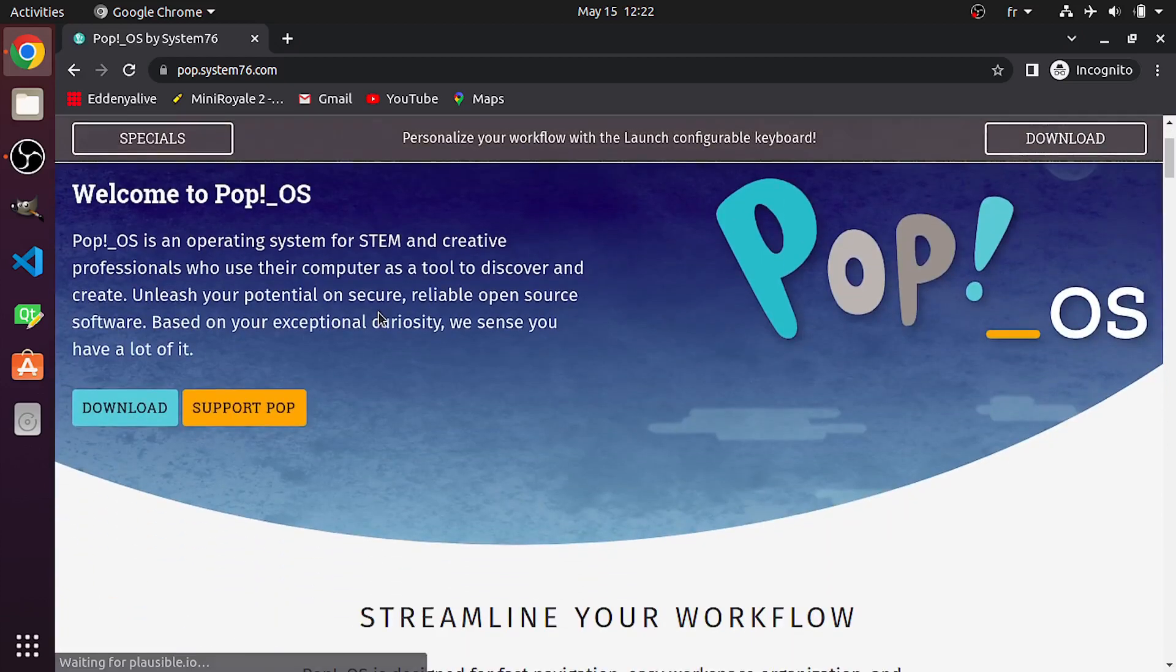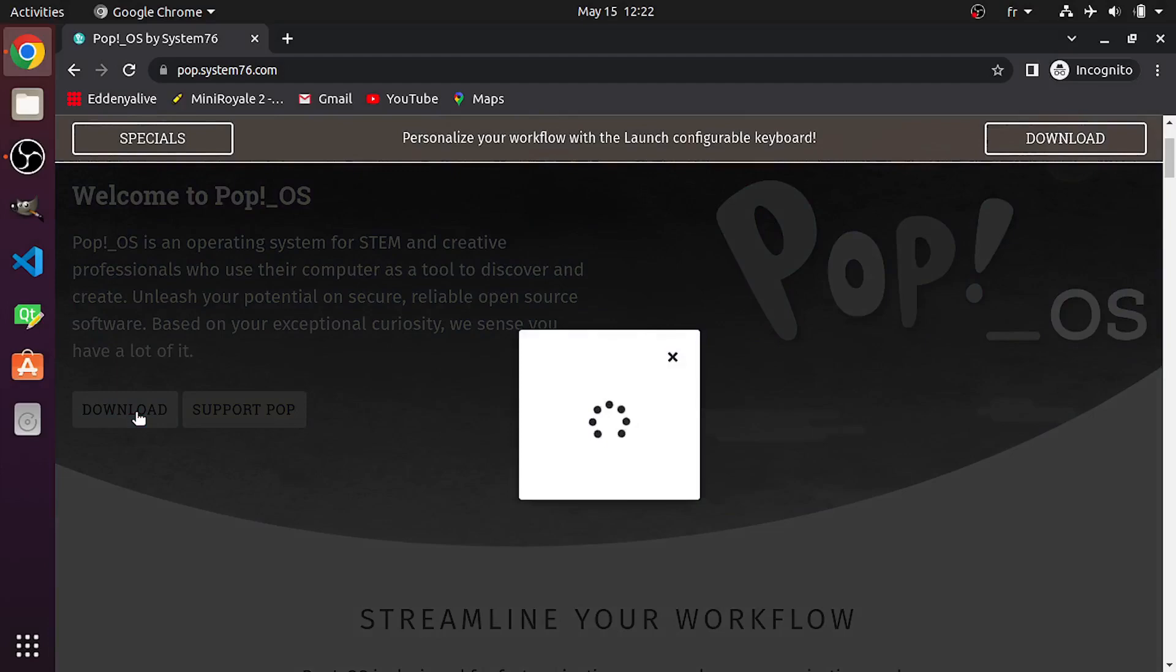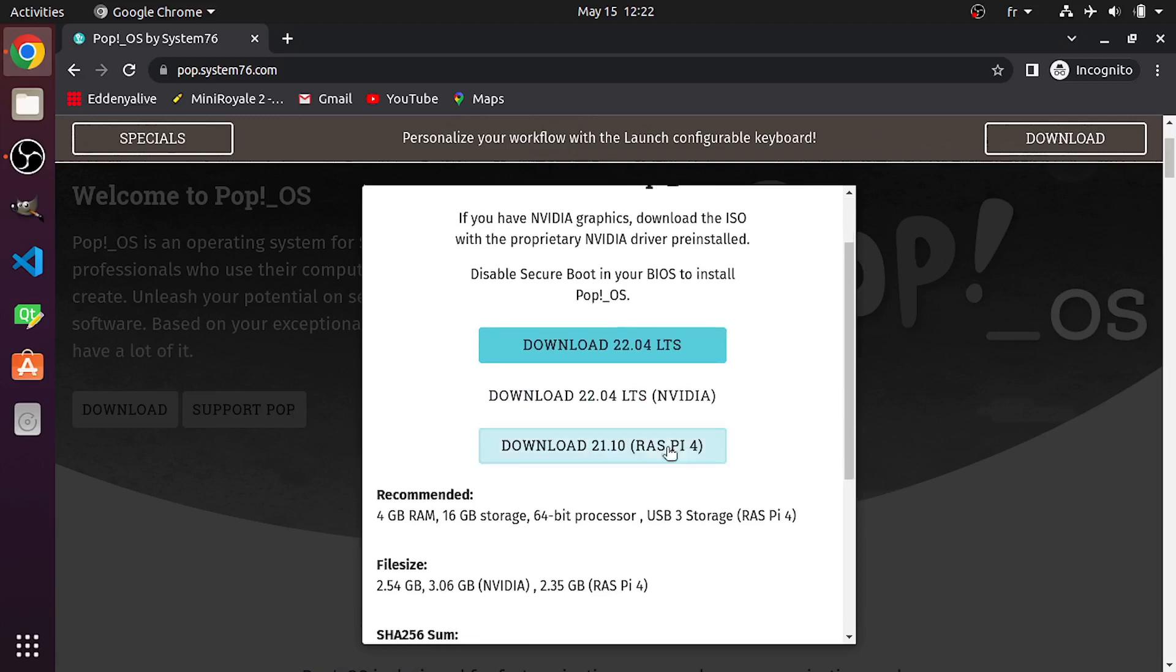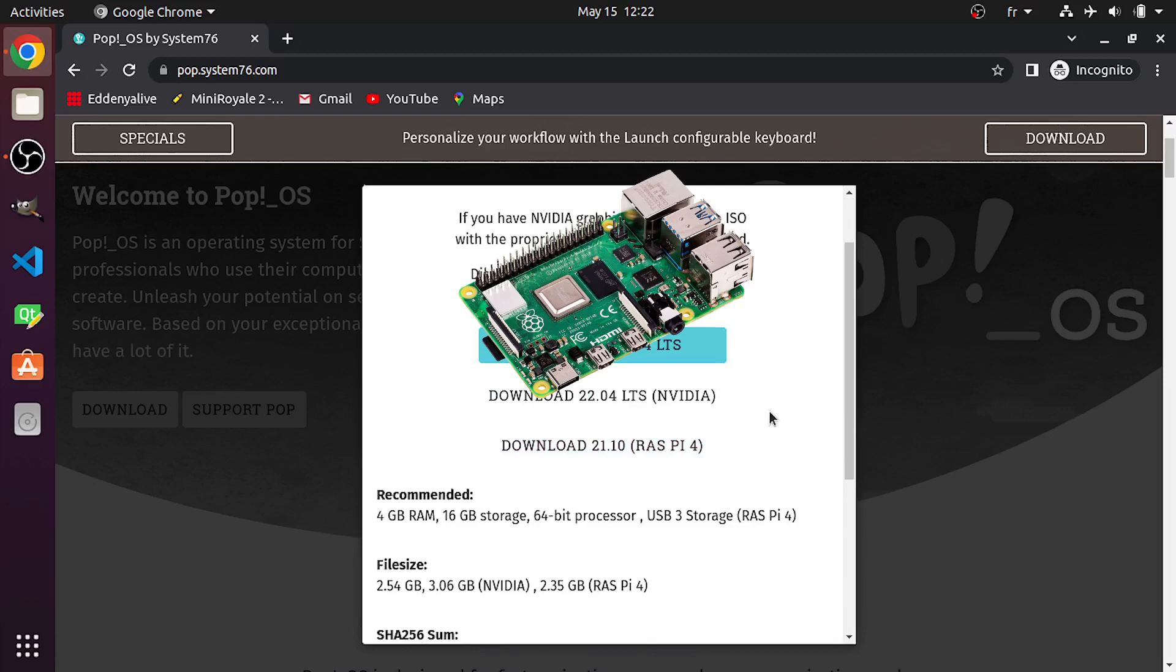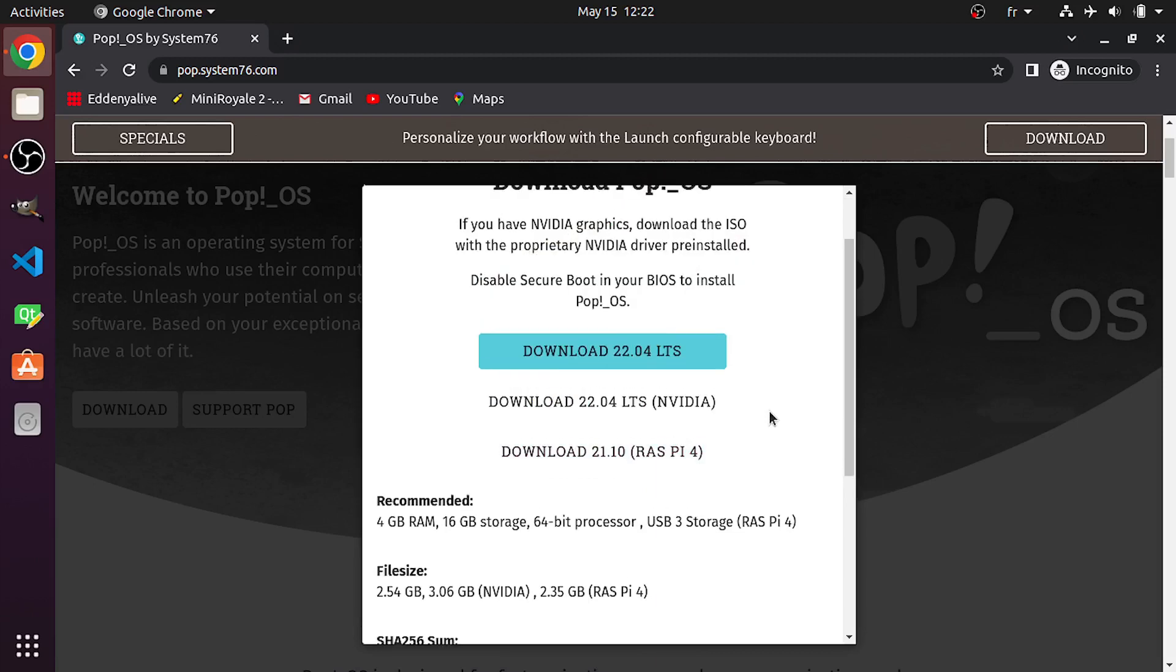And here's the official website. Let's go down here and download it using this download button. We have this window that pops up, which allows you to download different versions. Basically, we have Pop-OS for Raspberry Pi, which is actually a tiny computer. But that's not the purpose of this video. We need to download the PC version.